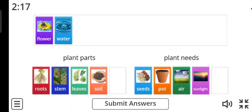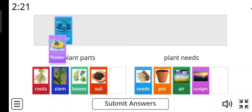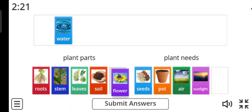Flower. Yes, excellent. It's plant parts.